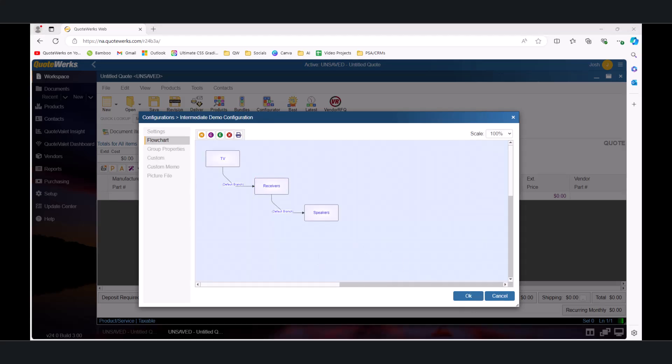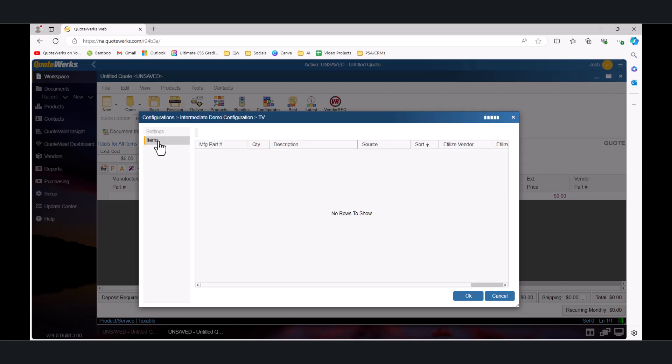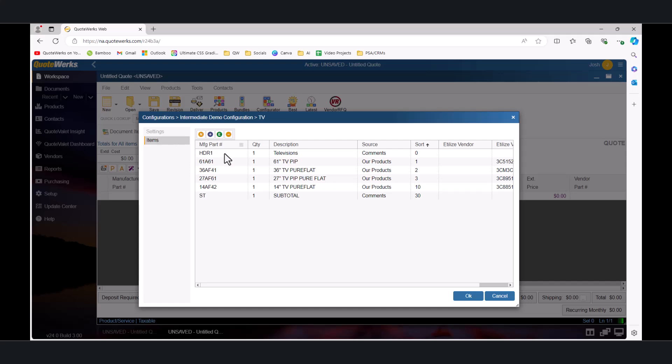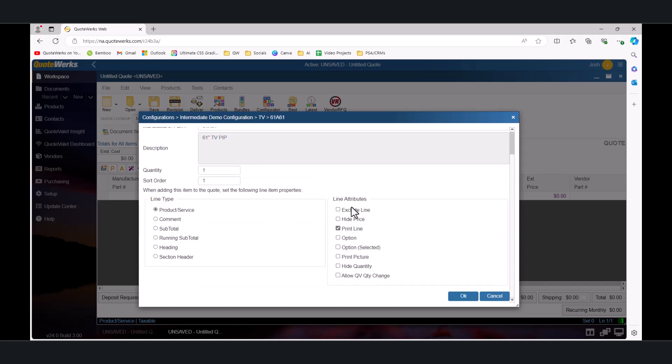Before we test our enhanced configuration, let's look over another set of options called Line Attributes. We can access Line Attributes by clicking into a container, and then going to the Items tab, and double clicking on any of the items. These are the exact same line attributes that are available to any line item in the standard QuoteWorks document items tab.